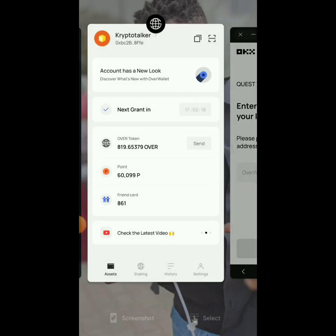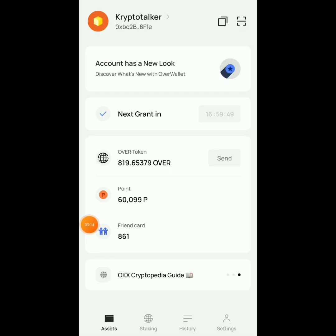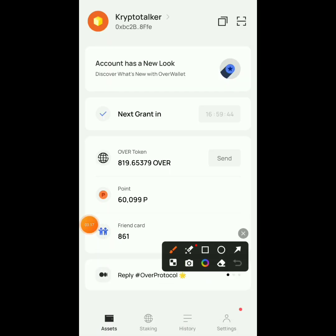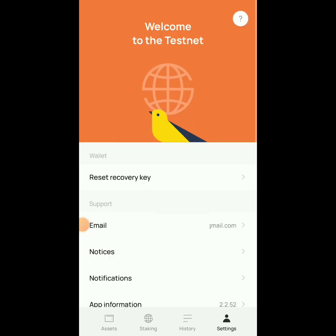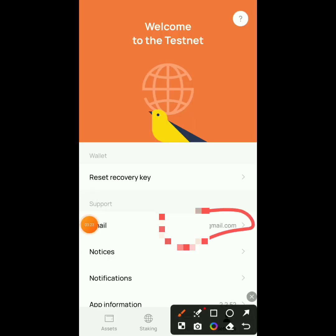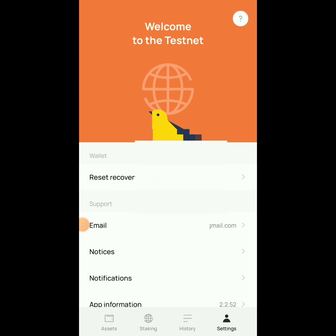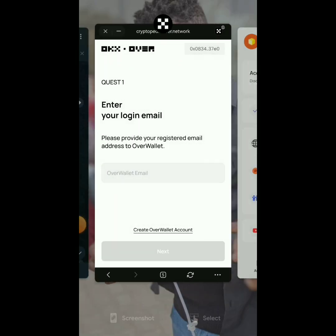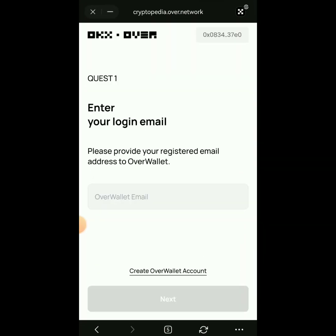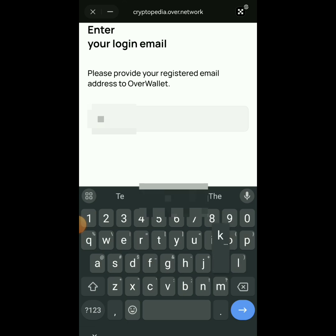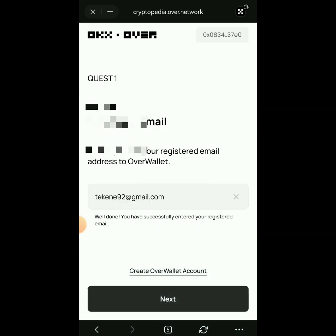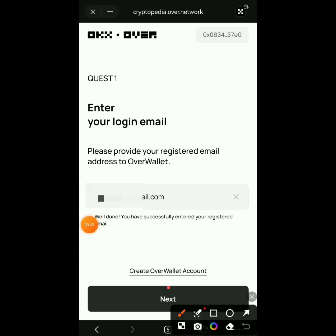You'll be asked to provide the registered email address linked to your Over Wallet. If you don't know your registered email, go to your Over Wallet app, click on Settings, and you'll be able to see your email there. Once you find it, come back to OKX and type it in, then click Next.